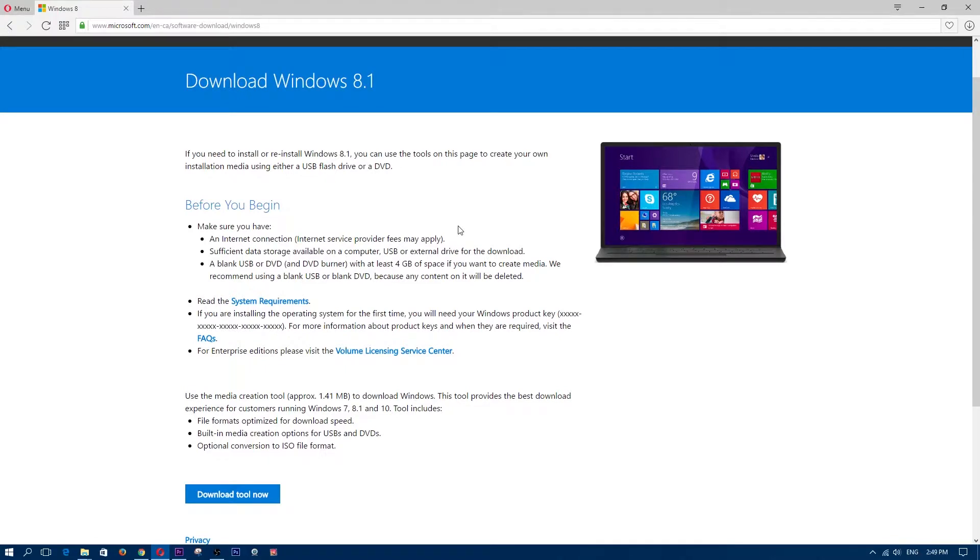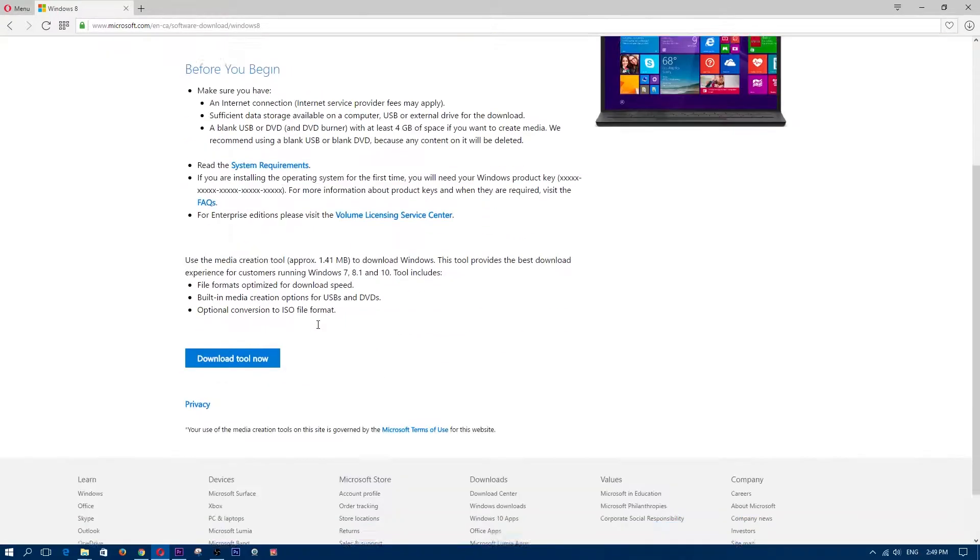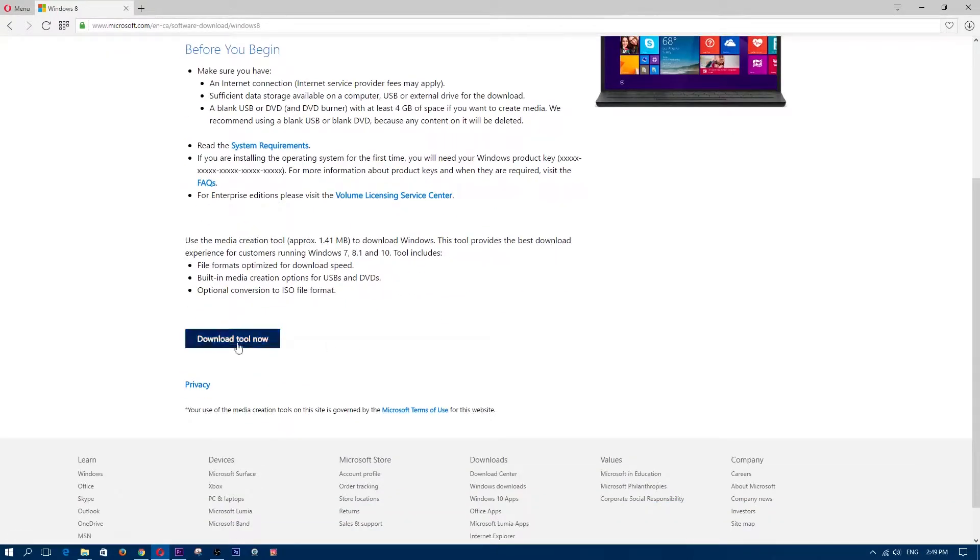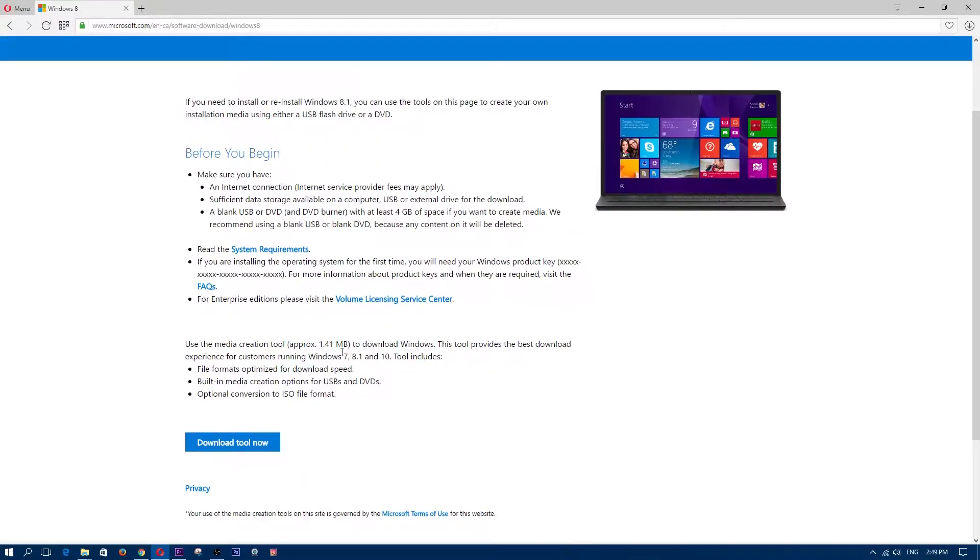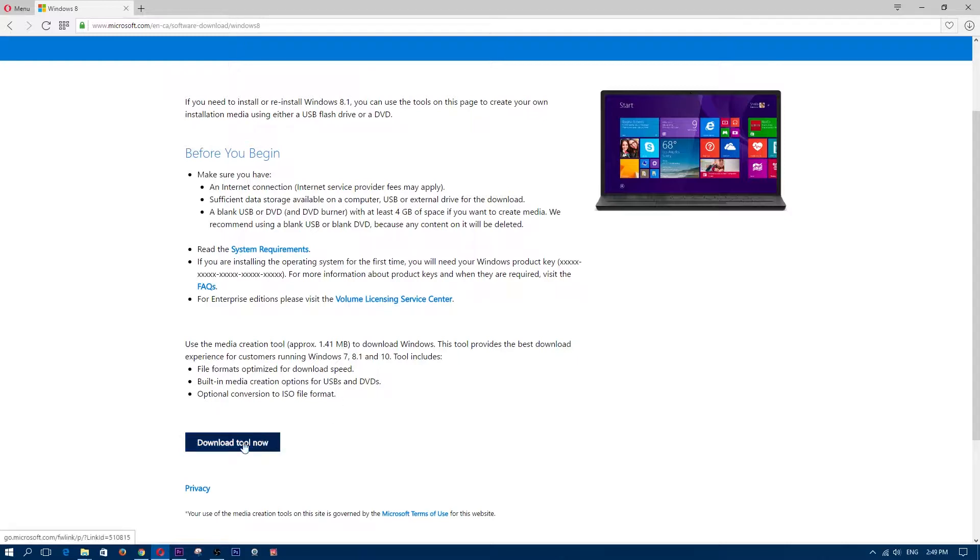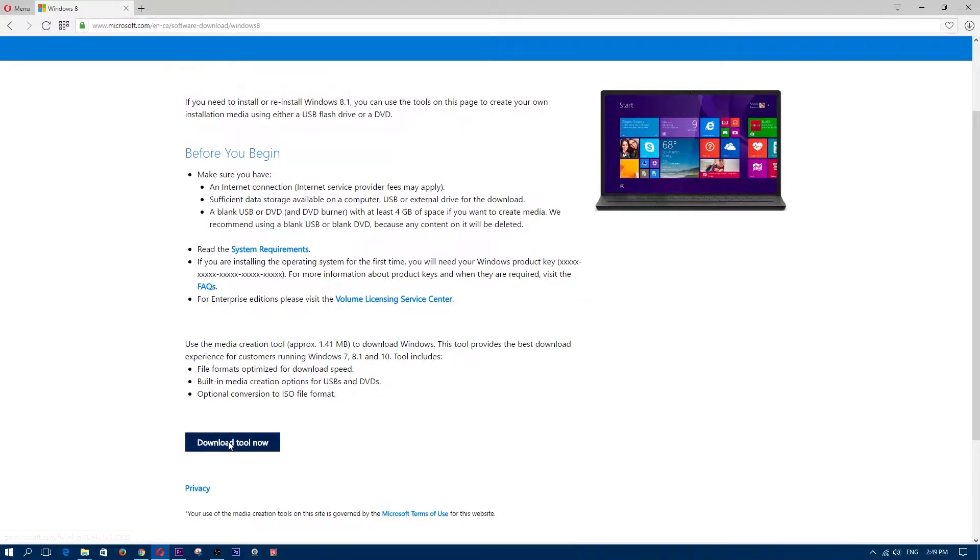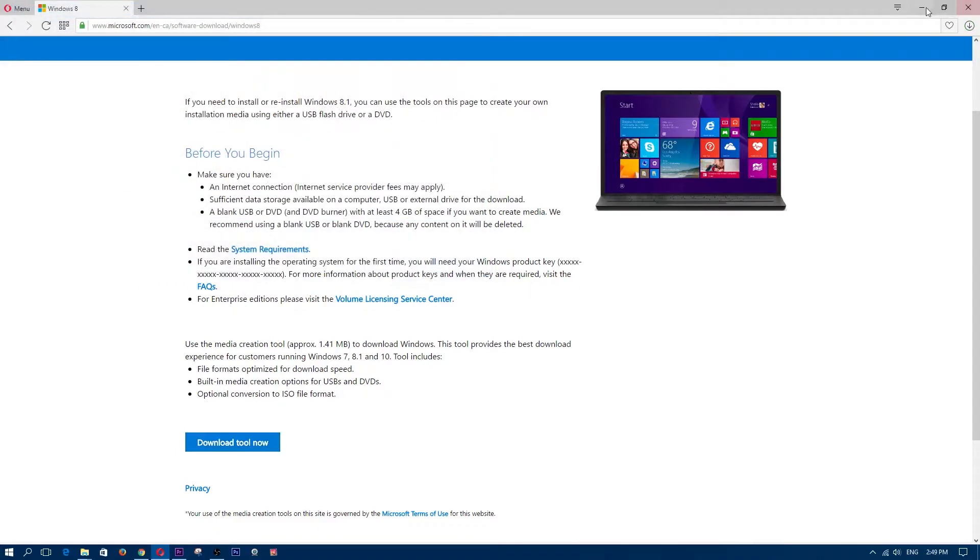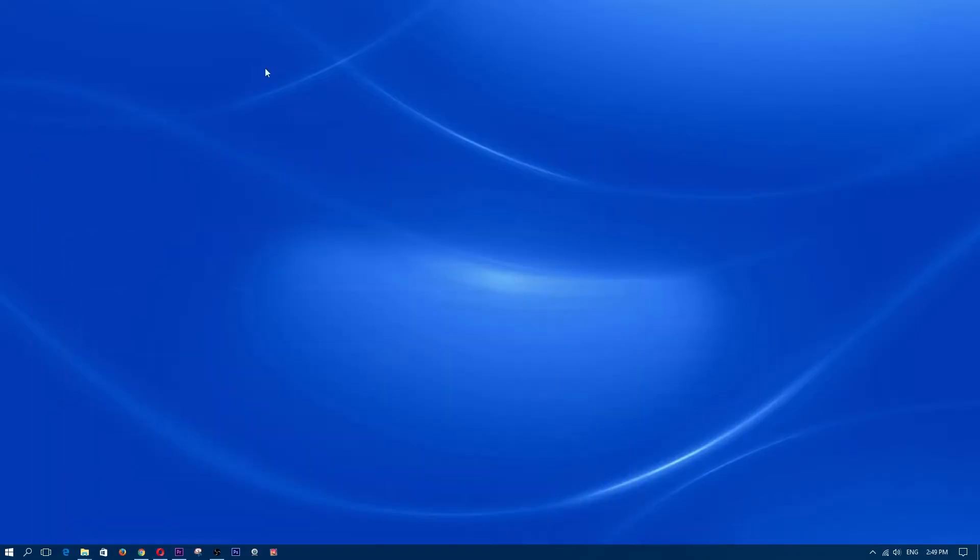So it tells you all the information that you need before you download it. And now you basically download a tool. This tool puts the windows 8.1 download onto either the USB stick or if you wanted to use a DVD, if you have a DVD player. So go ahead and click download tool now. And I already have it. So just click save.